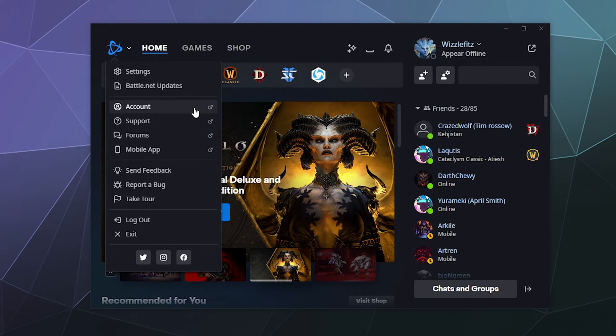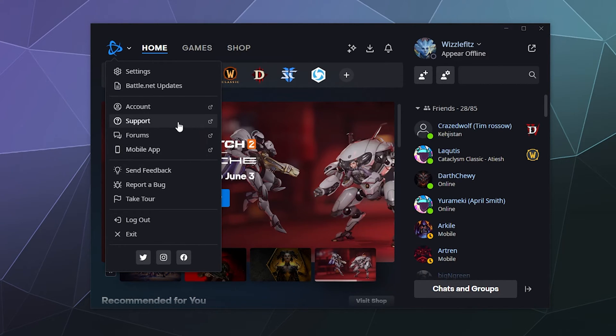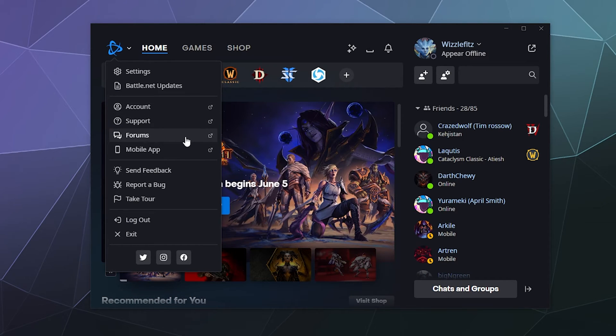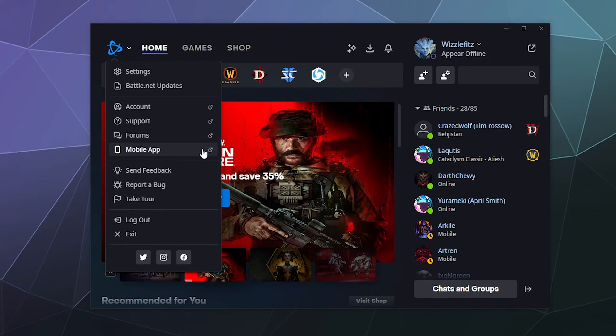Then down here, you've got things like these buttons here. I'll take you to the Battle.net website where you can check on your account information. You can get support if you're having some technical issues. You can converse on the forums or it'll help you go download the appropriate version of the mobile app based upon what phone you like to use.